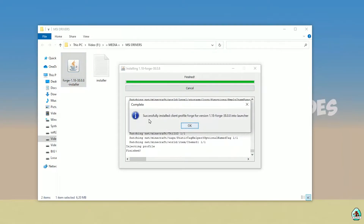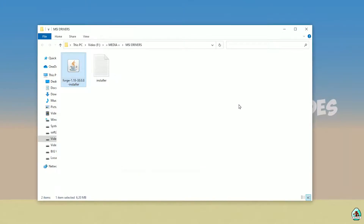If you successfully installed it, you'll see the completion screen — the blue logo indicating it was successfully installed. Close this window.